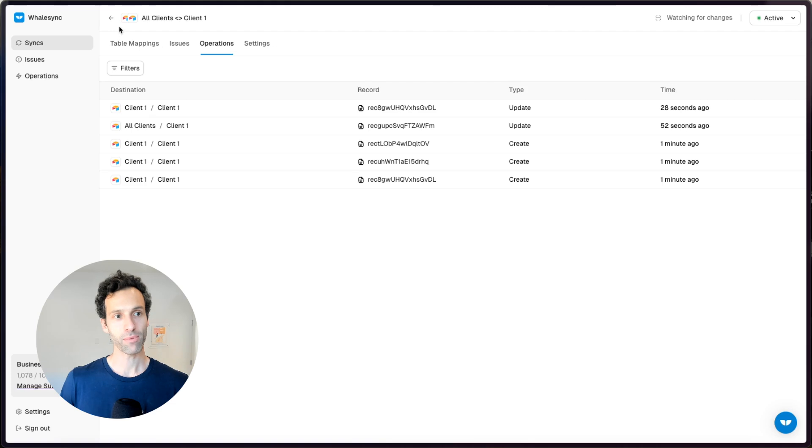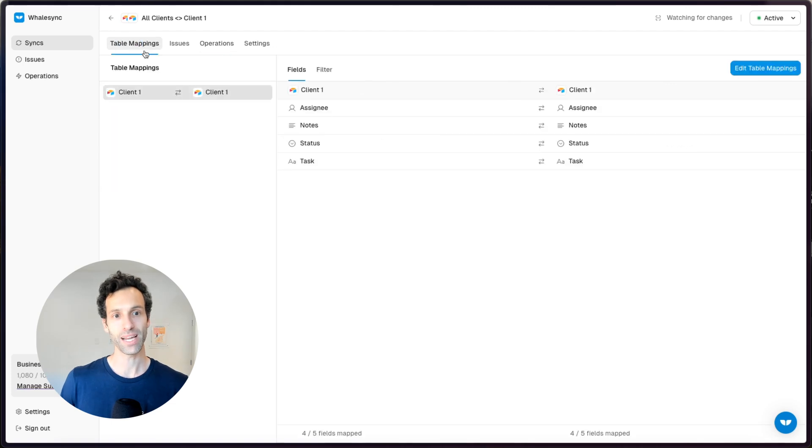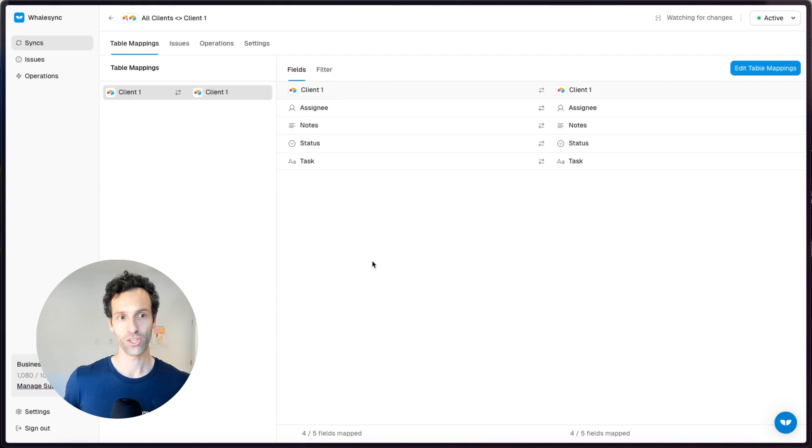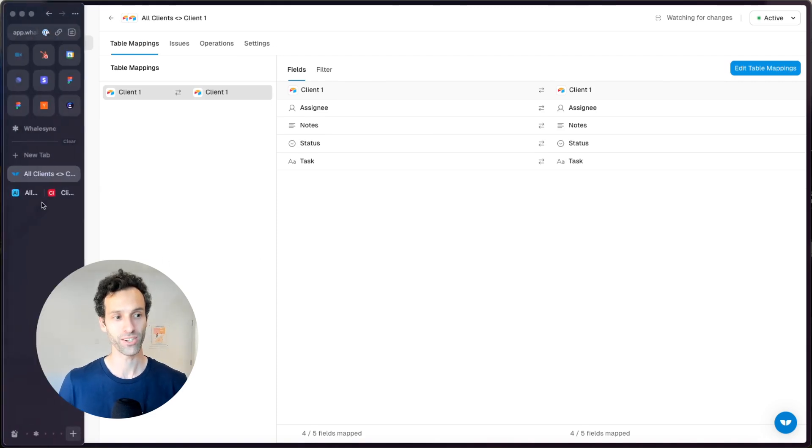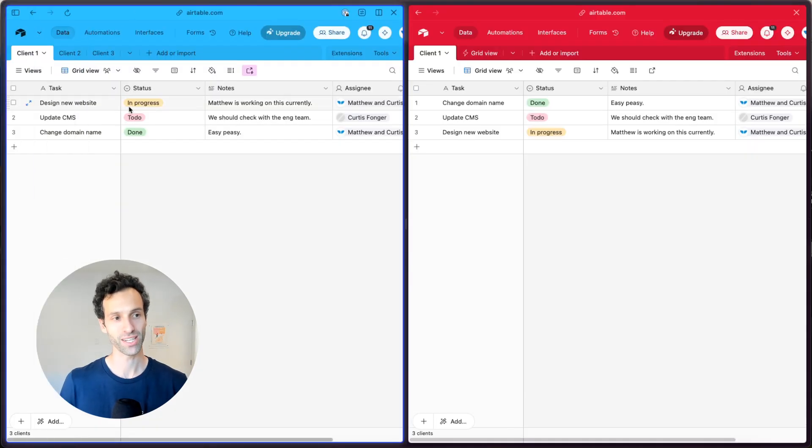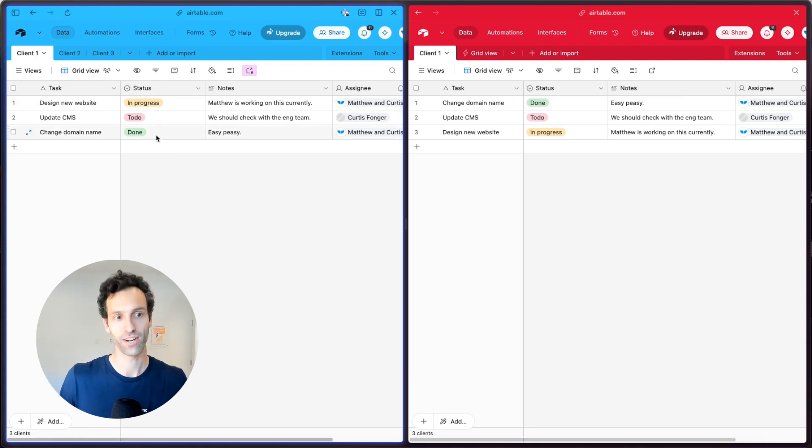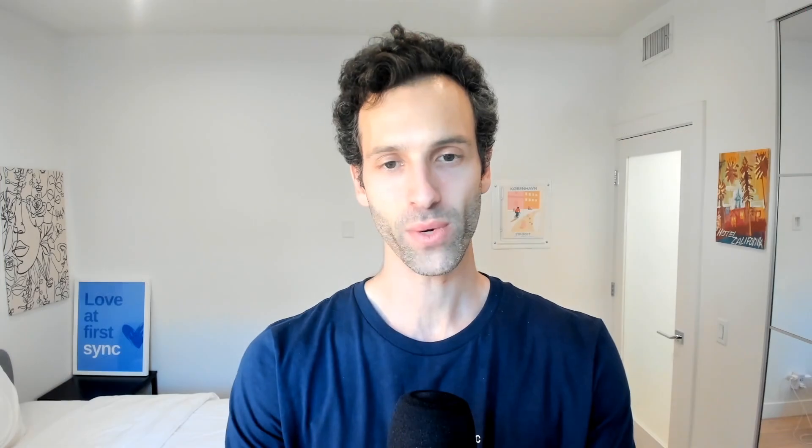And maybe most importantly, you can set up filters to decide what is included in the sync or not. So if you don't want every single record here to be syncing across from Airtable to Airtable, you can say only sync the tasks that are done or to do, right? Whatever it is that you want.